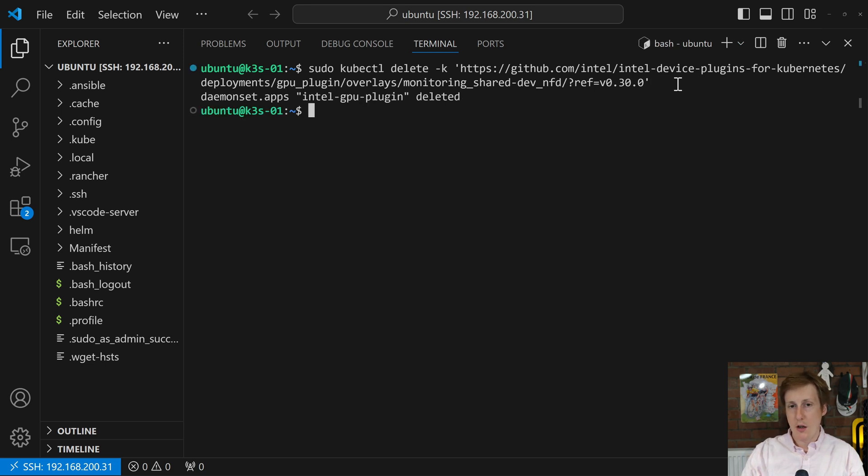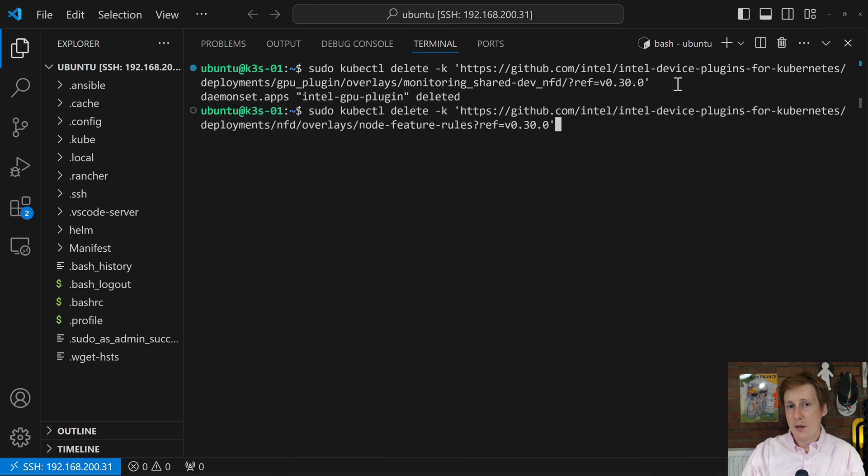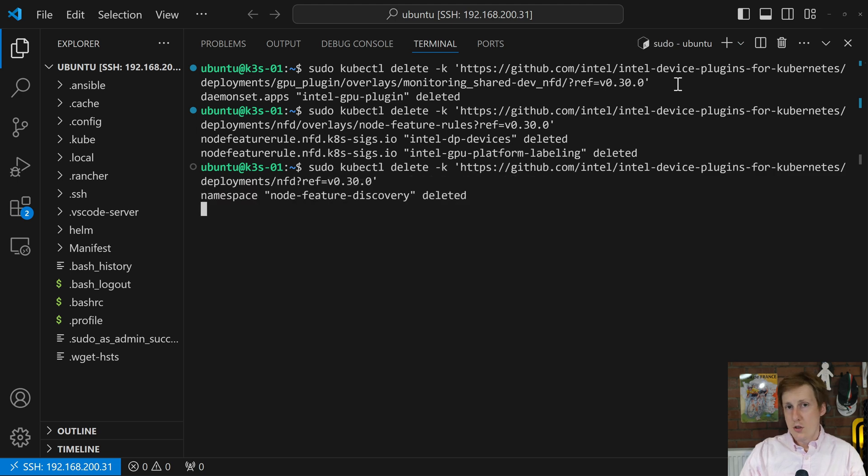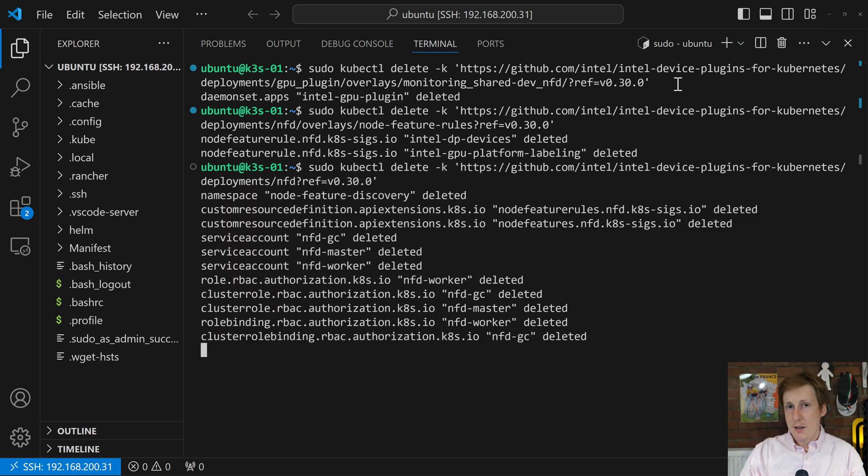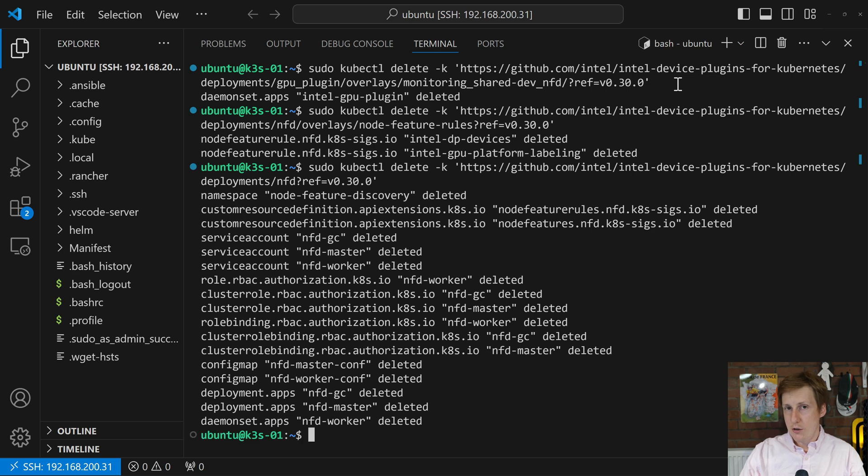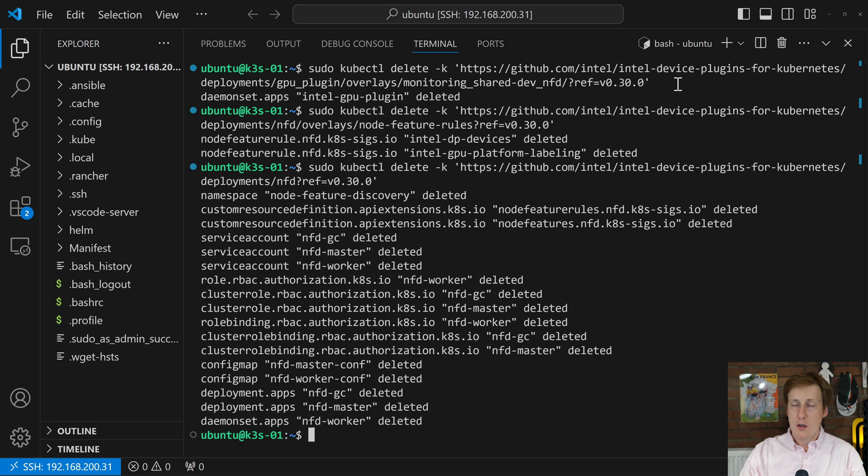But what we do is we delete that. That's going to go and uninstall the GPU plugin. Then we're going to delete the node feature rules. So again, change that version. That should then go through and delete those. And then finally, we're going to delete the NFD, the node feature discovery. So now that's being deleted, and you'll see once that's completed, that everything's gone off the cluster. Remember, you'll need to change that version to your version. We're ready then to basically install the new one.